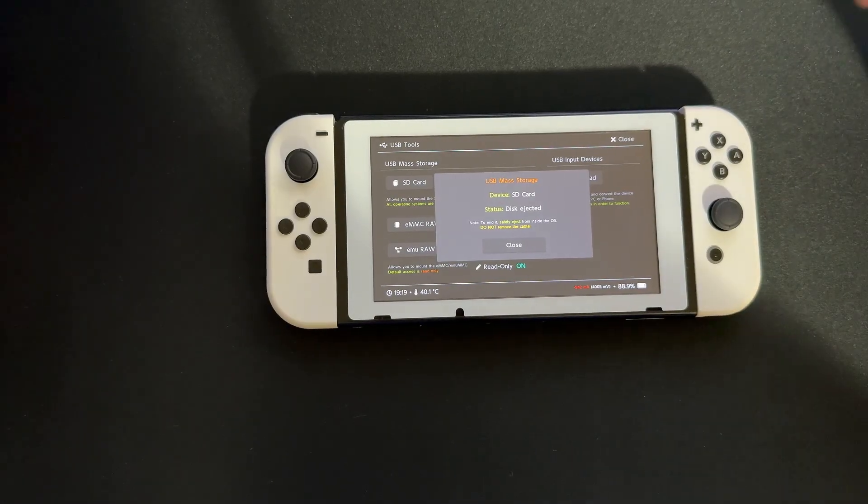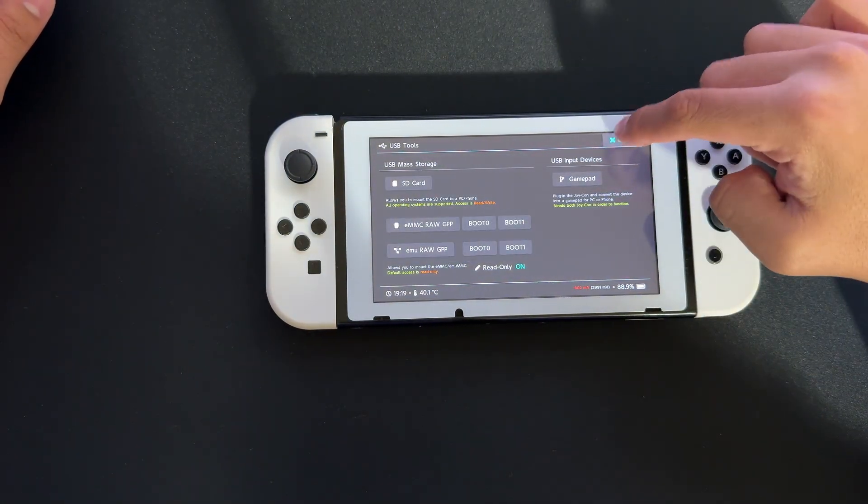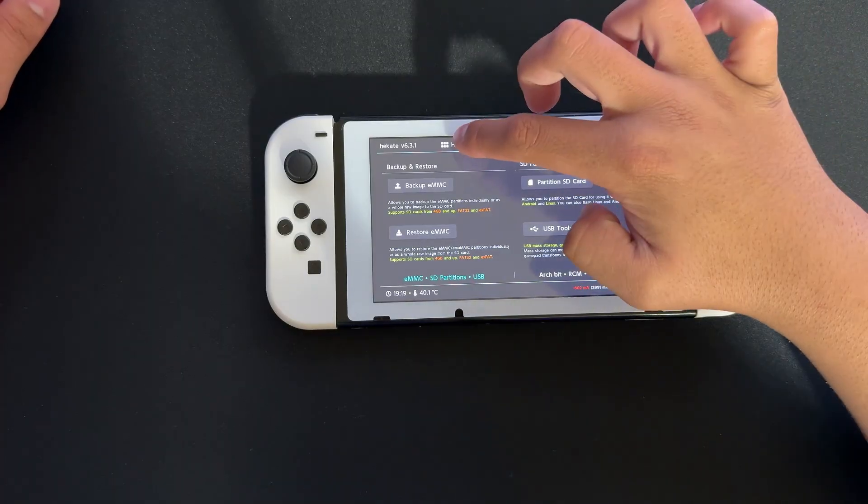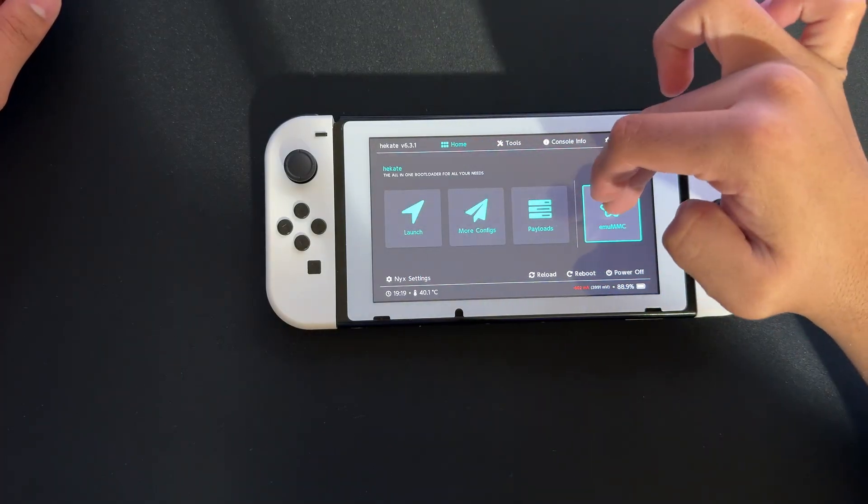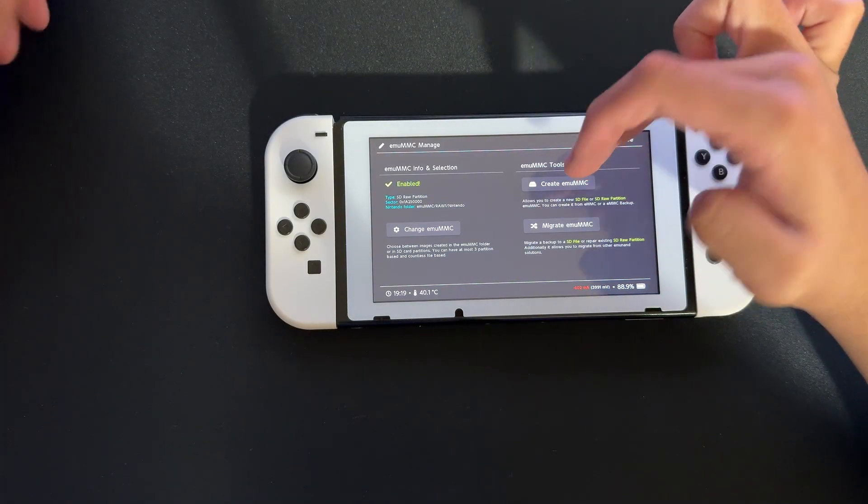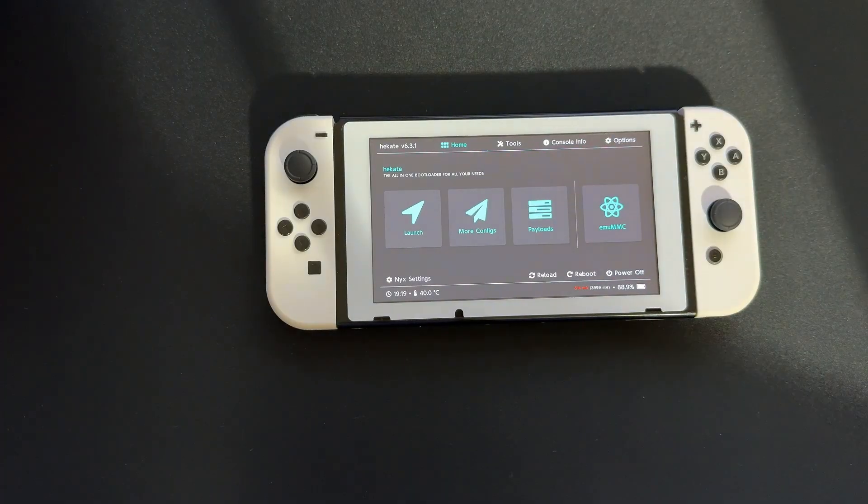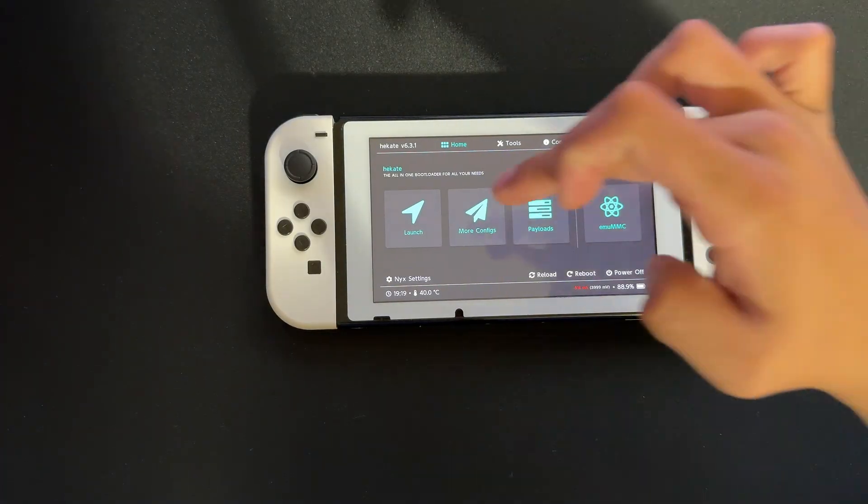Here we are back on the Switch. Once it's done, press Close twice. Go to Home and emuMMC. That's pretty much it. Let me show you how to launch it.